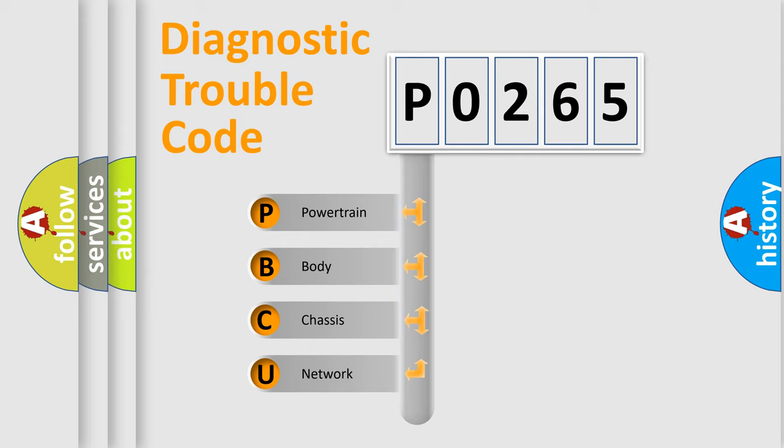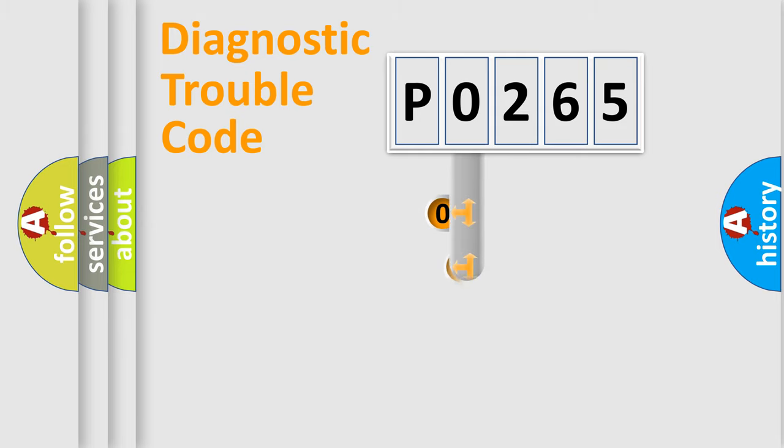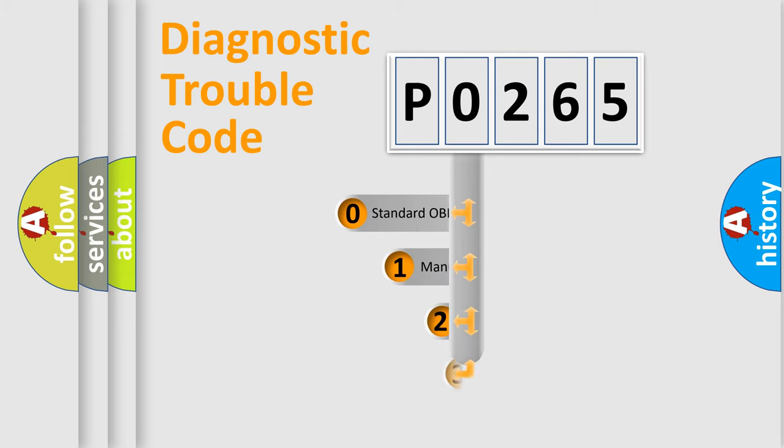We divide the electric system of automobile into four basic units: powertrain, body, chassis, and network. This distribution is defined in the first character code.